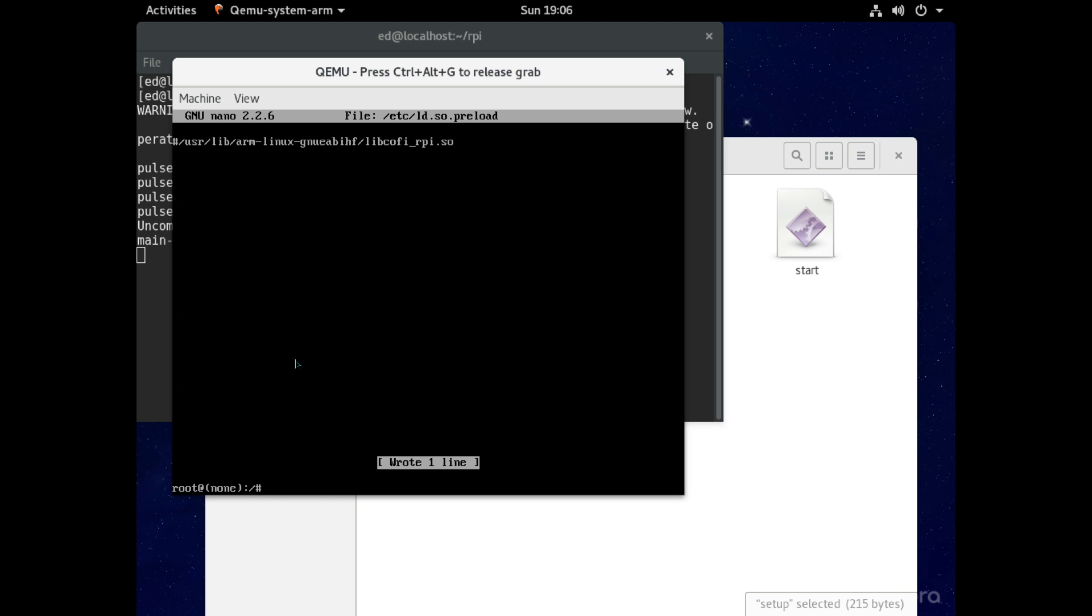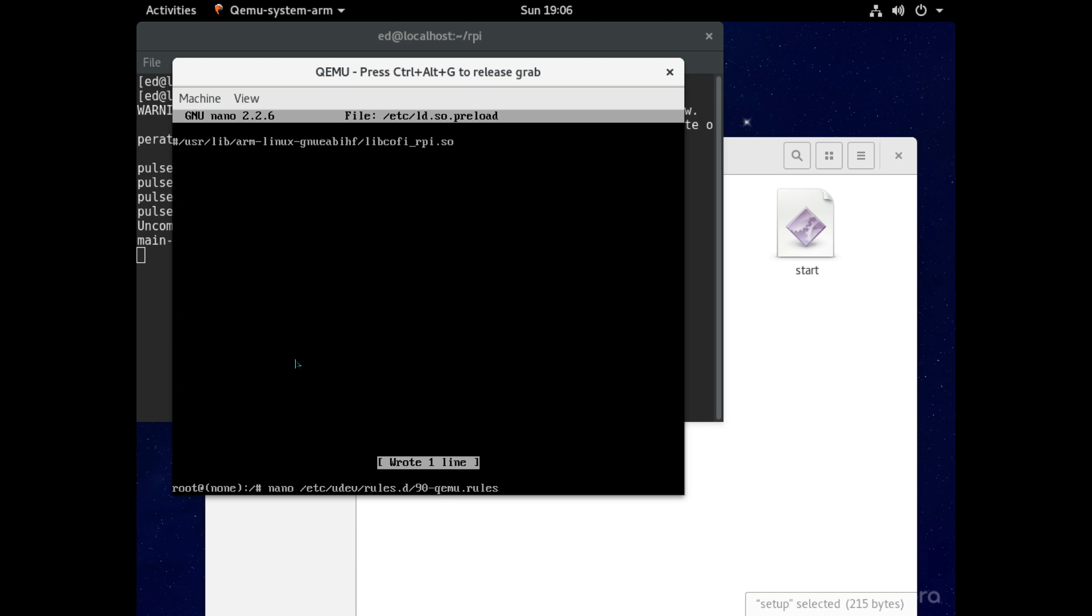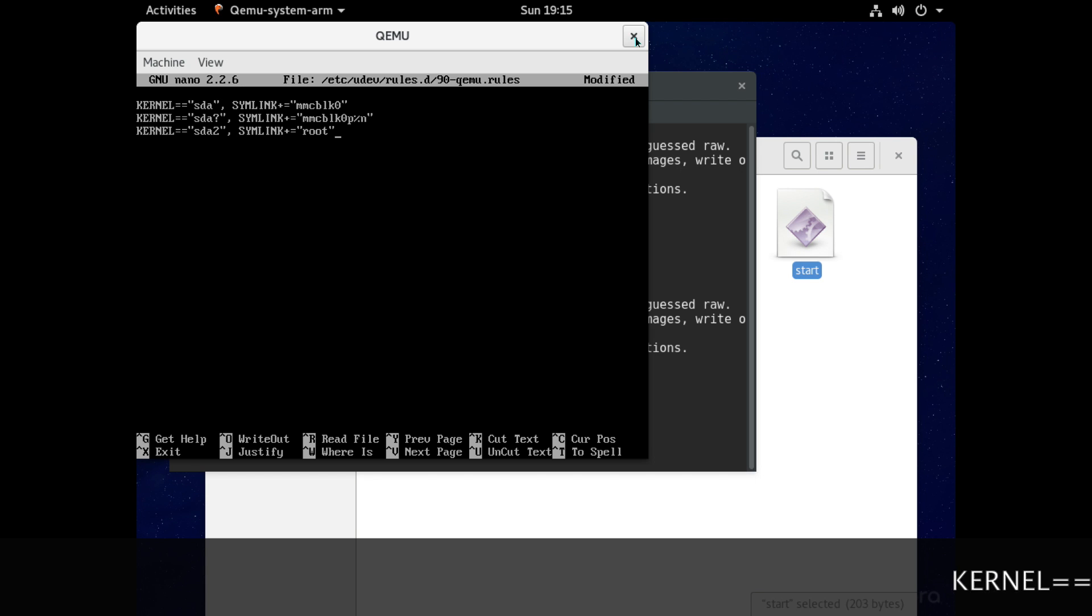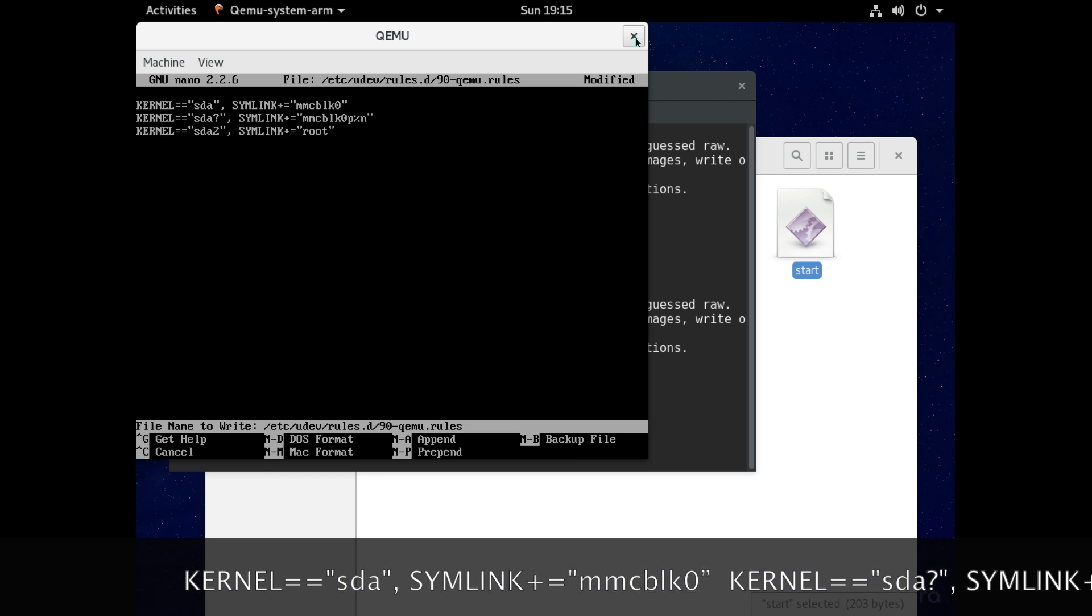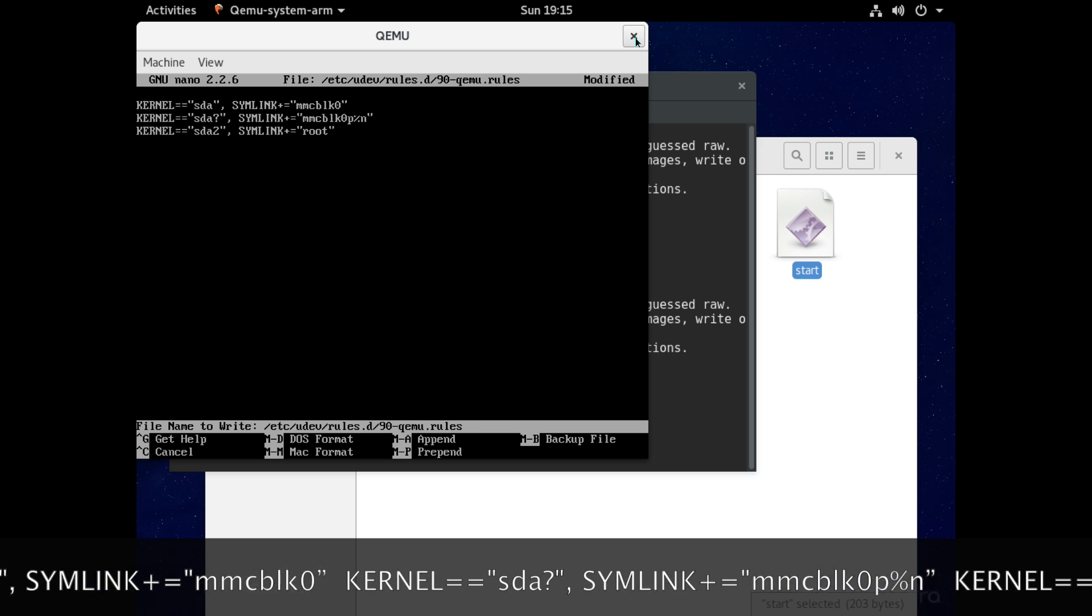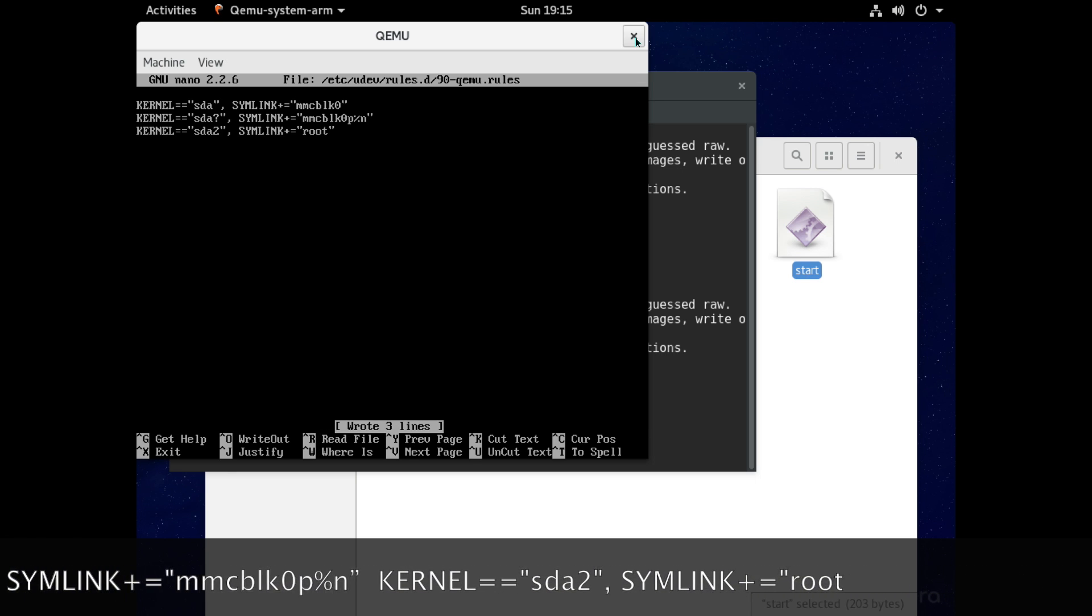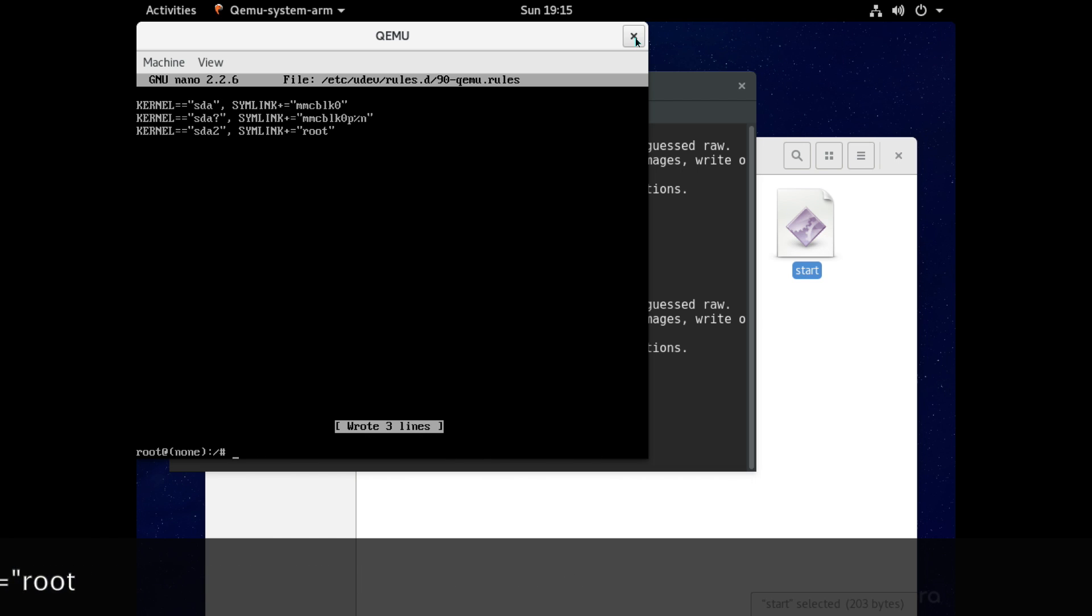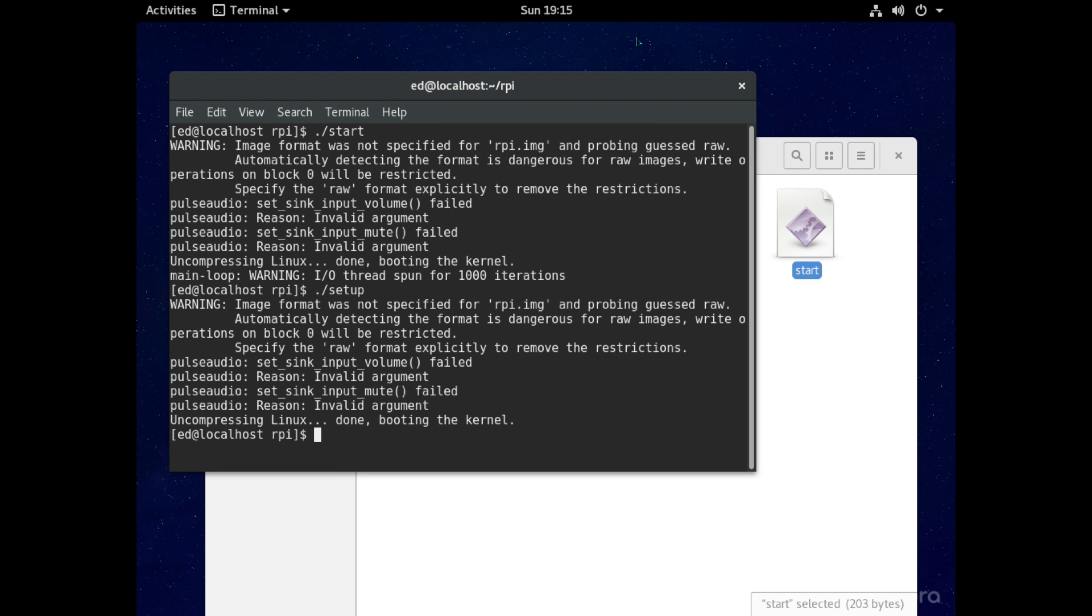Right and next we have to add a file and to do that we're going to type nano forward slash etc forward slash udev forward slash rules dot d forward slash nine zero hyphen qemu dot rules. Now into this blank space you need to type the three lines that you'll see listed in the description and they look like this just put them into here and then press ctrl and o and then press enter and then to exit this again press ctrl and x. Great so that's our last edit we have to do so now we can close our qemu window.